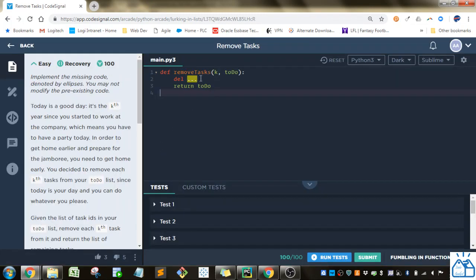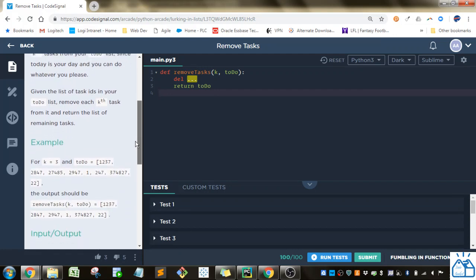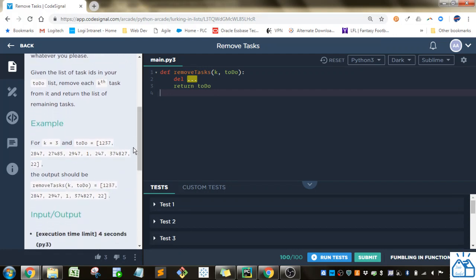We're on remove, task number 24. So we have to implement the code in the ellipsis here. It is the kth year since you started to work at the company, which means you have to have a party today. In order to get home earlier and prepare for the jamboree, you decided to remove each kth task from your to-do list. Given the list of task IDs in your to-do list, remove each kth task from it and return the list of remaining tasks.